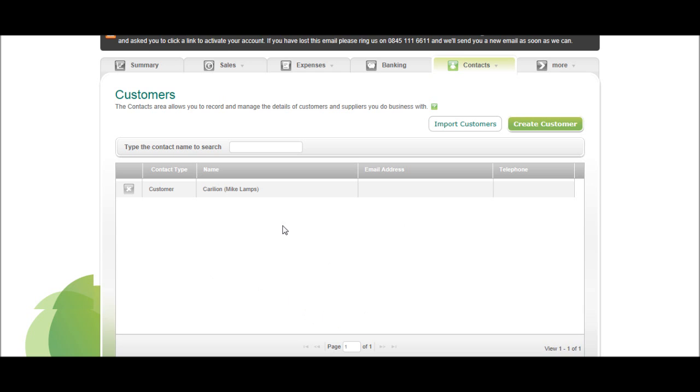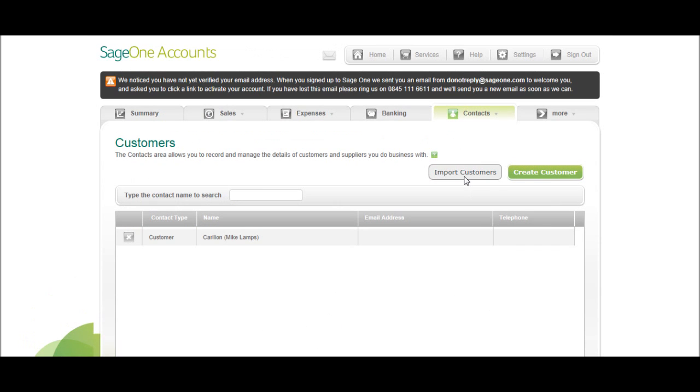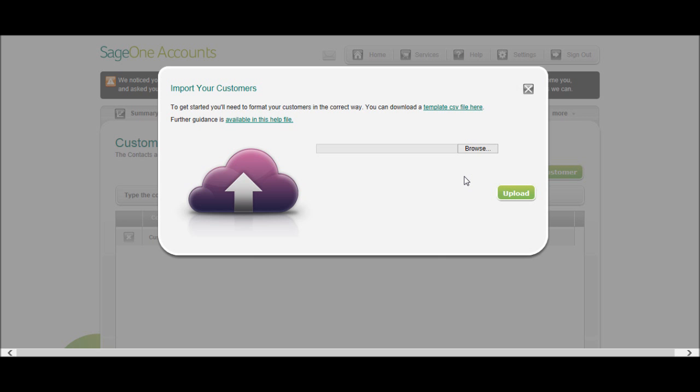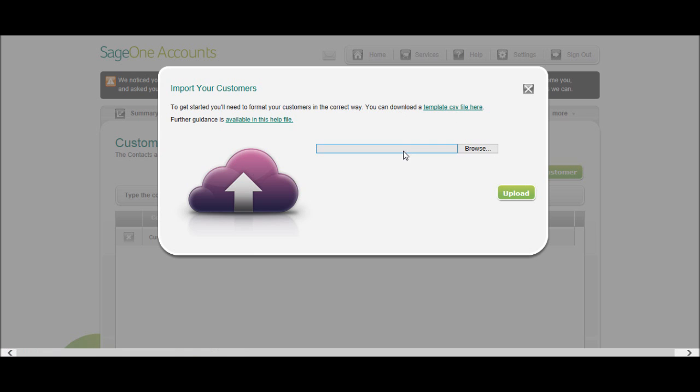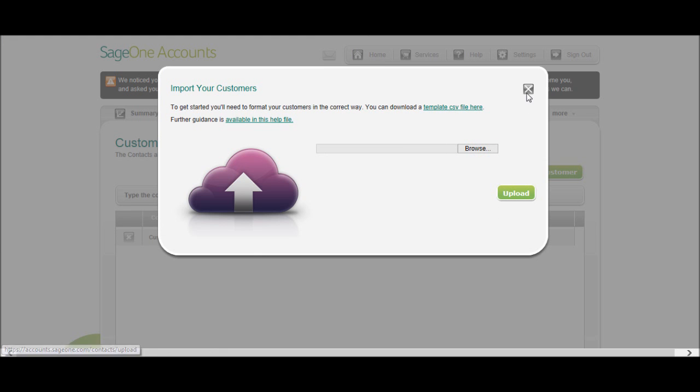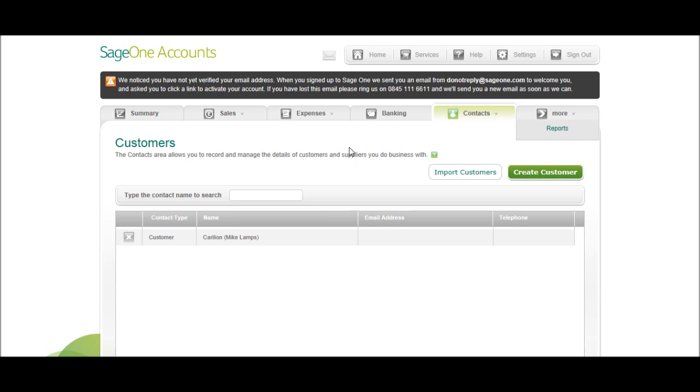To add more onto Sage One accounts, you can import them from a CSV file, like an Excel template. Download the template there, fill the template in, then browse the template, click upload and it will import your customer information into Sage One accounts.